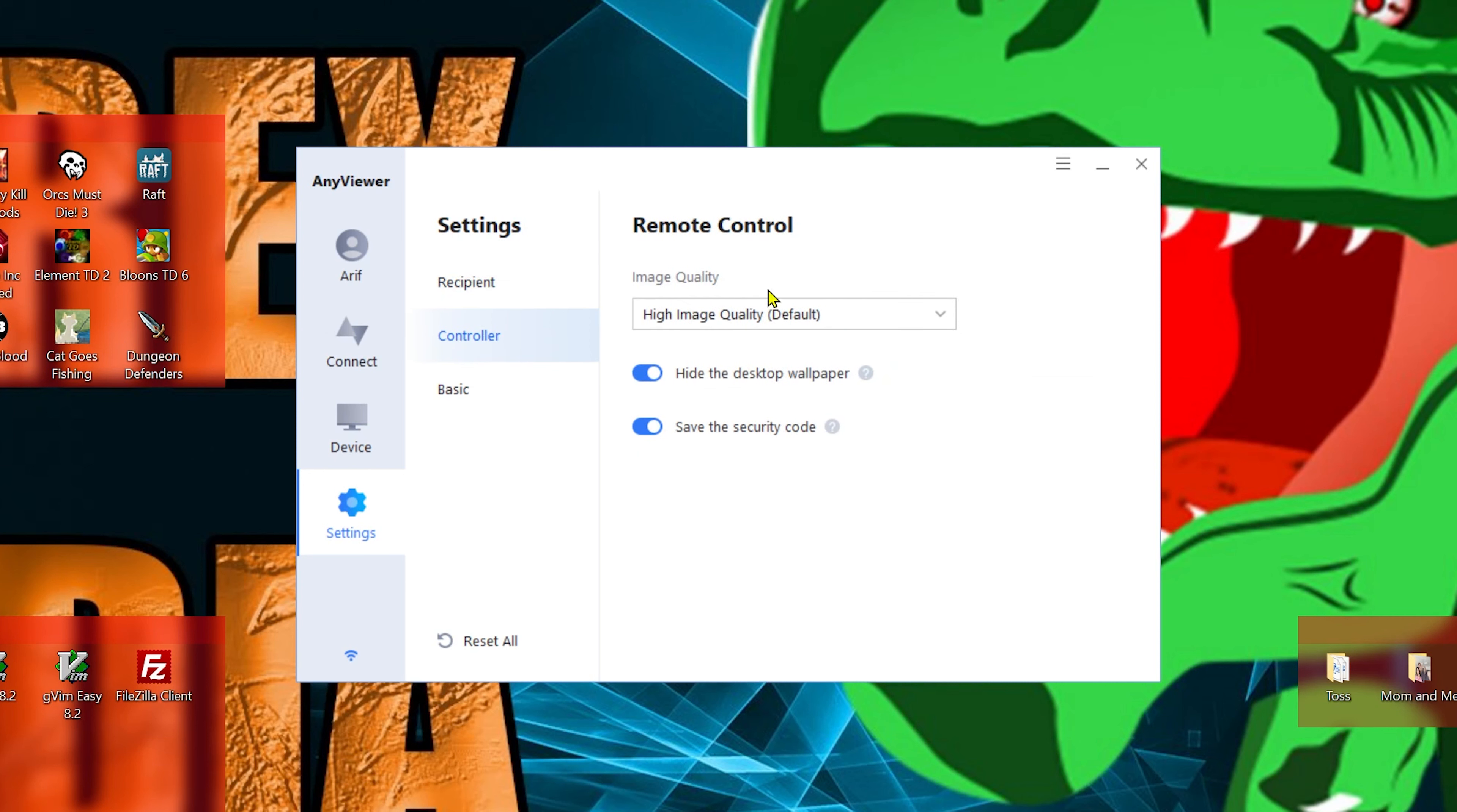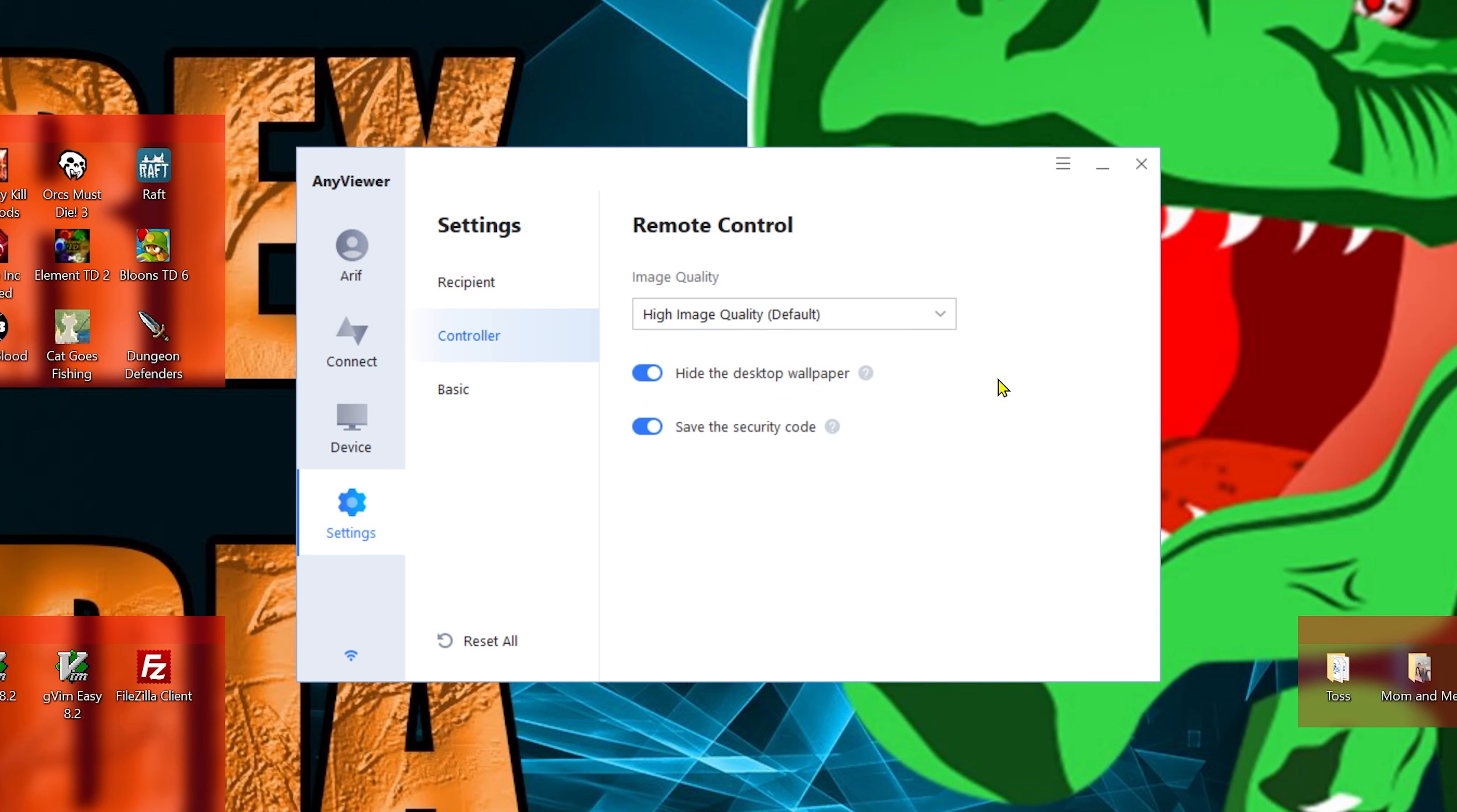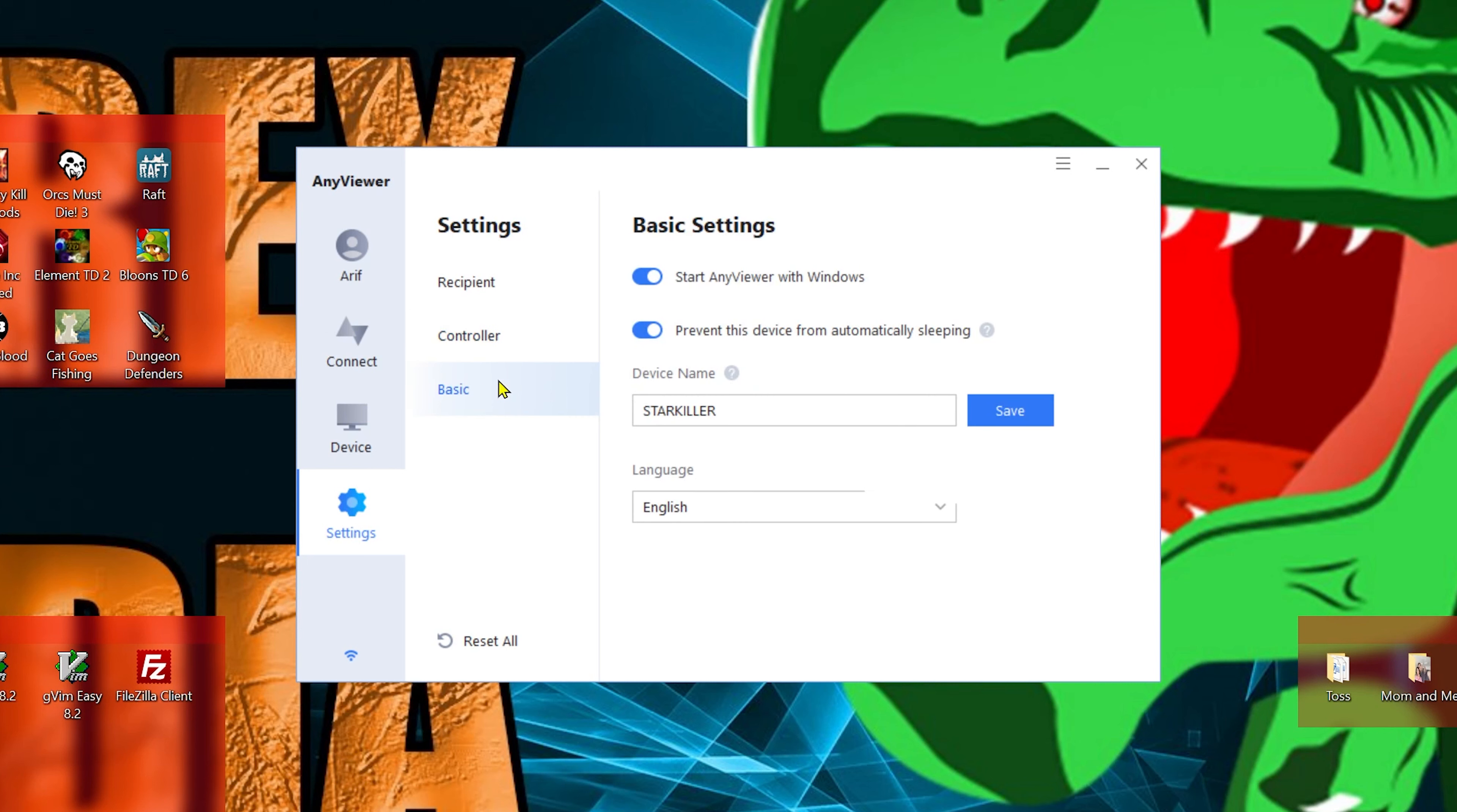Next, we go down to Controller. Image quality: you can have high or low. Then we have hide the desktop wallpaper. And save the security code. I am actually going to keep hide the desktop wallpaper just because it does let you know. There's a lot of things to let you know somebody's in your computer, but that's just one of them.